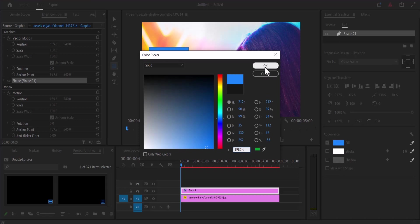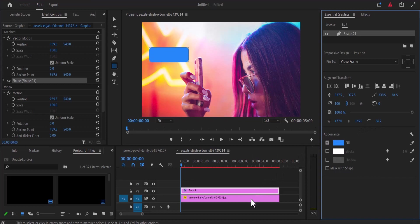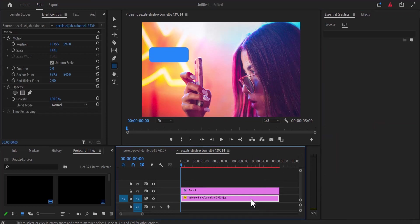Hit OK. Now go over to the corner radius and increase the value until the corners start to round up. If I deselect it, you can see what we have created so far.